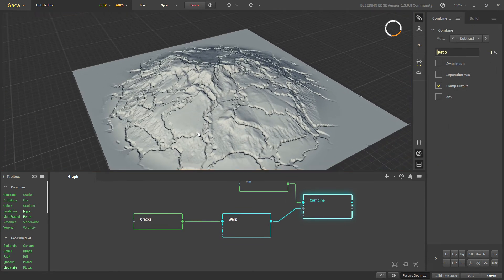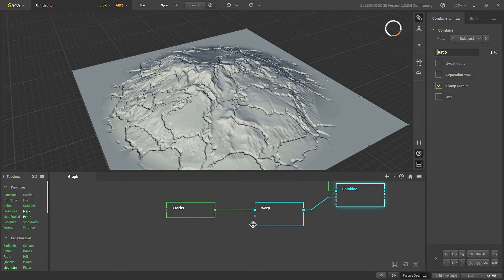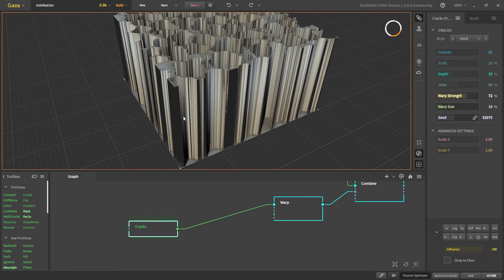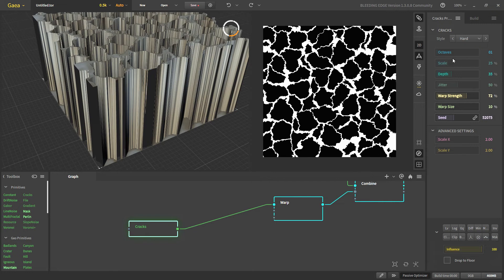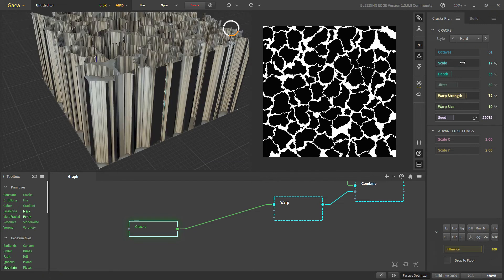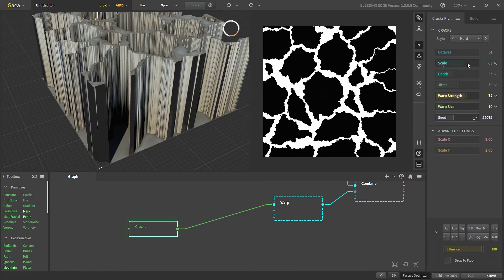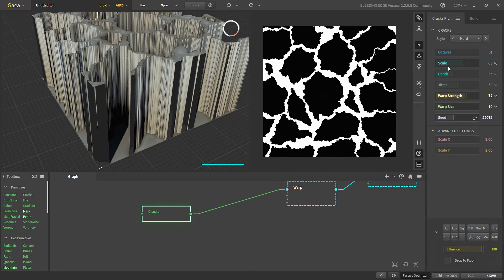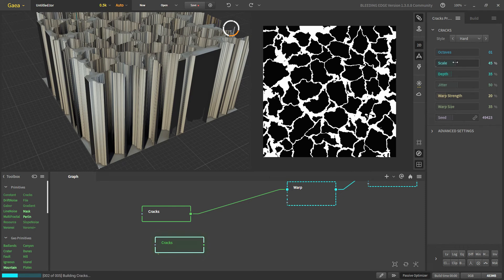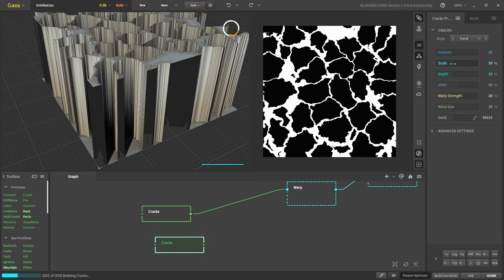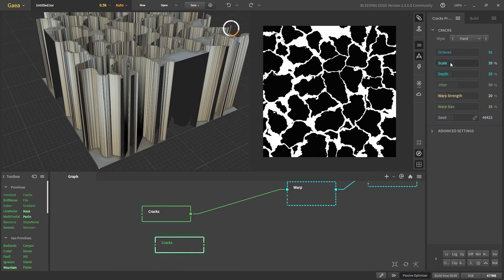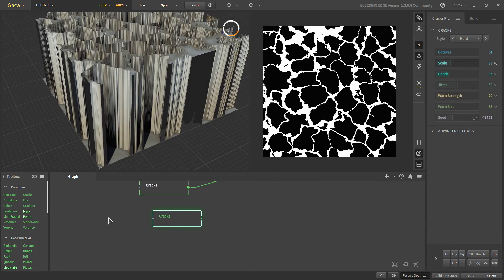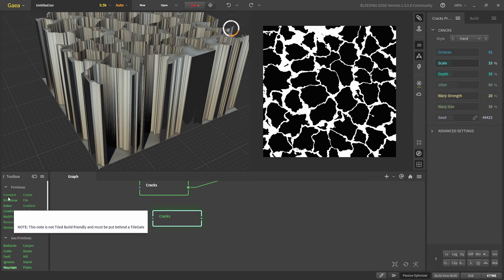To get even more complex cracks we can use multiple cracks. Let's say we have this. Let's increase the scales. We have some big cracks and now we can take another cracks and now we have these sort of medium cracks and we can maybe take another crack. Now, we have lower details for our cracks.